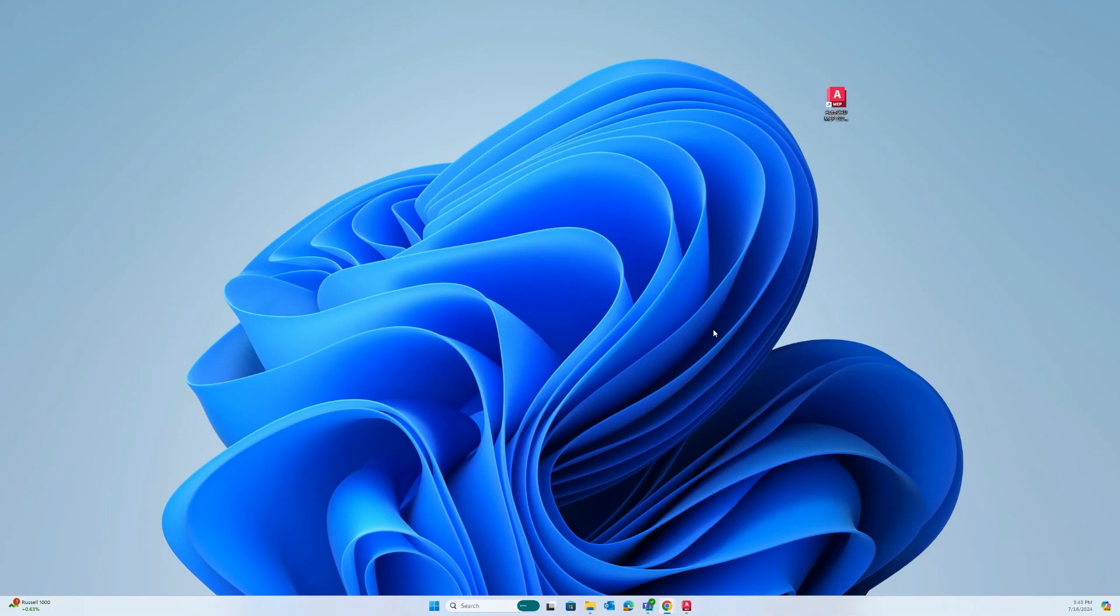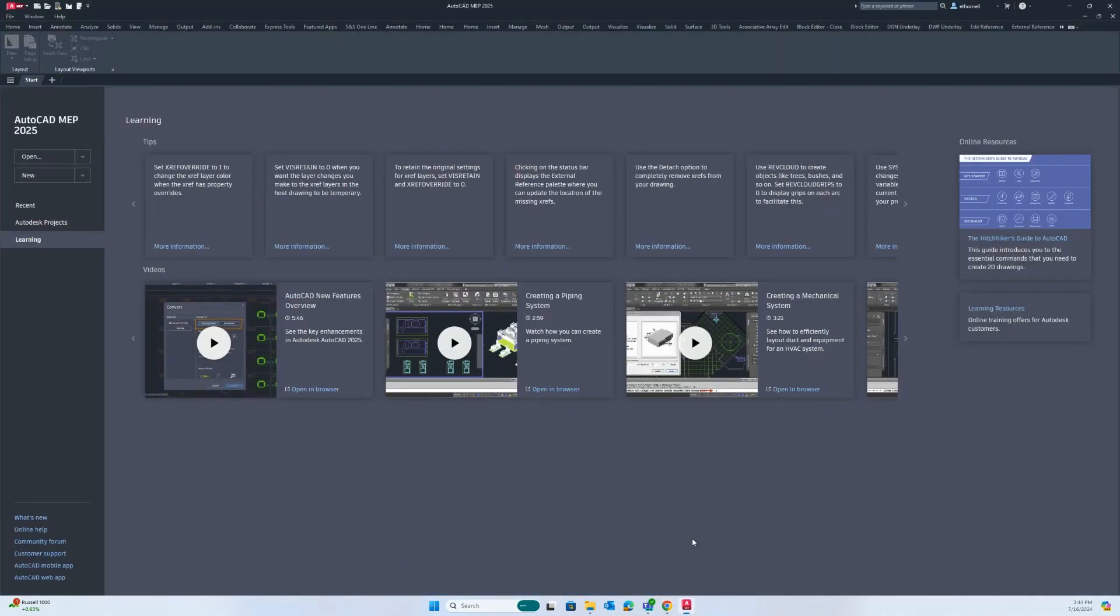In order to start a project you first need to open up the desktop application by using the desktop icon shown here. Once the program loads in you will see that this is the main page of the AutoCAD MEP 2025 application.